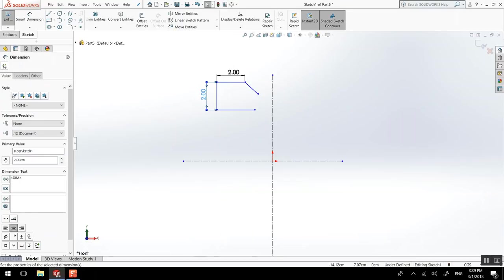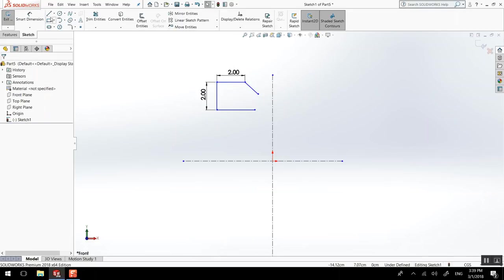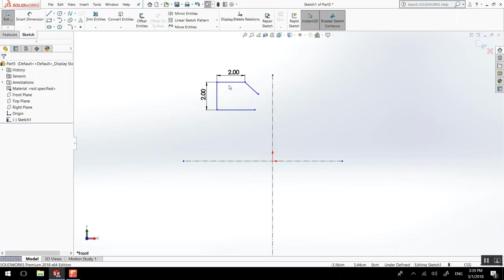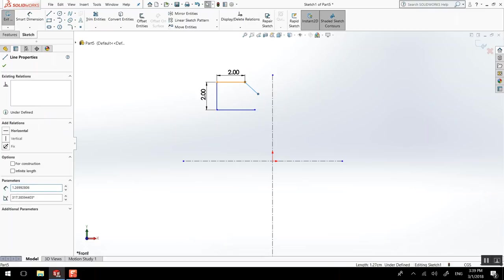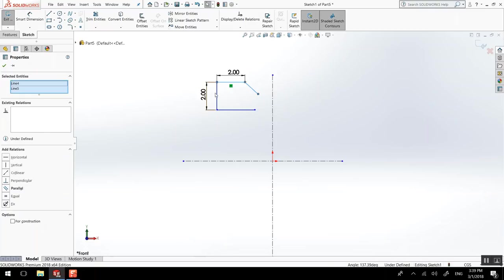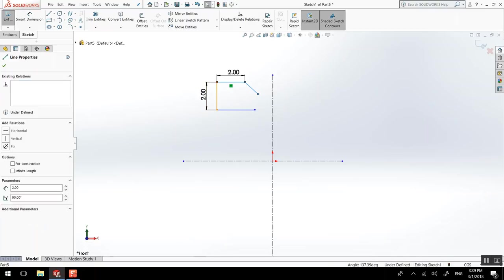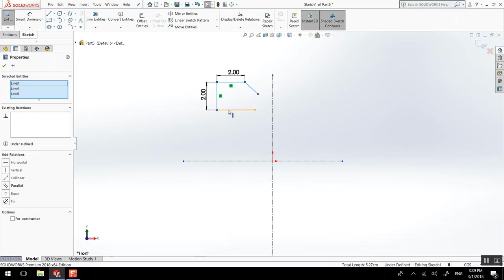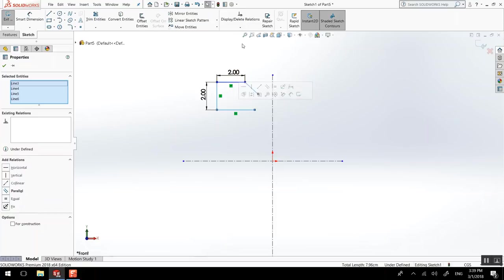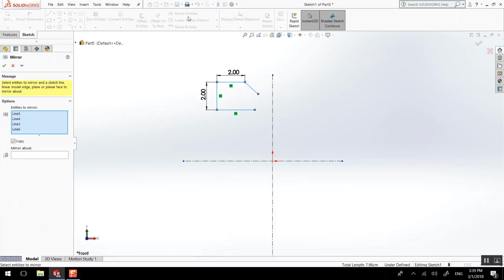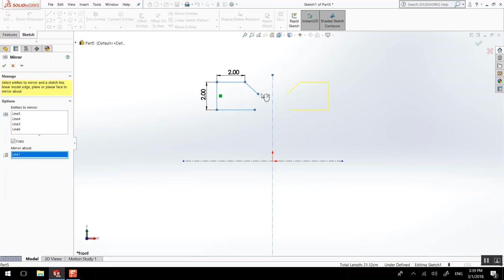Did I miss something? This should be enough. So now I can select those using shift and I can use mirror entity. All of those lines are here and the symmetry line, the mirror about is this line. So now it does a symmetry.